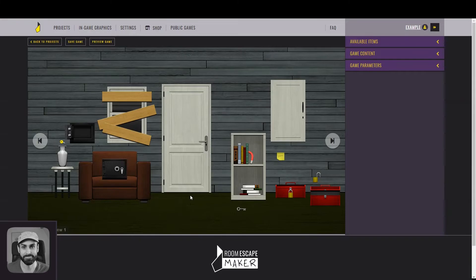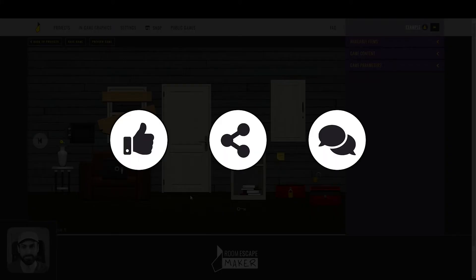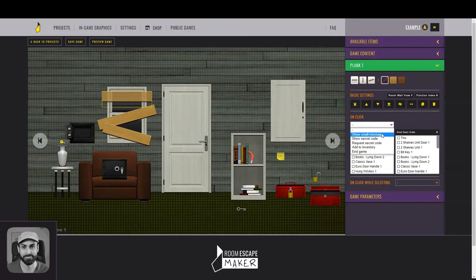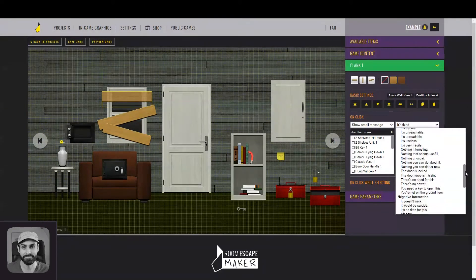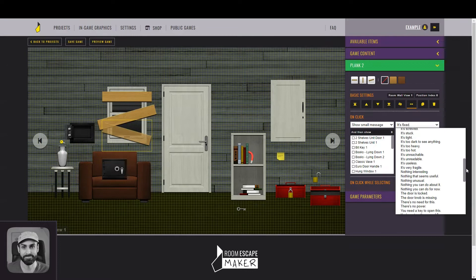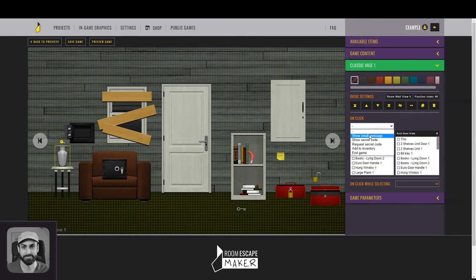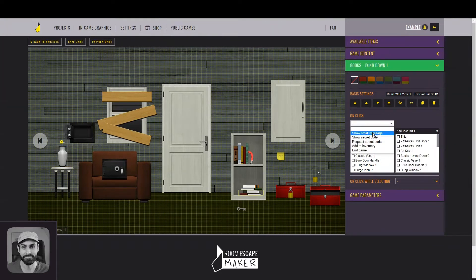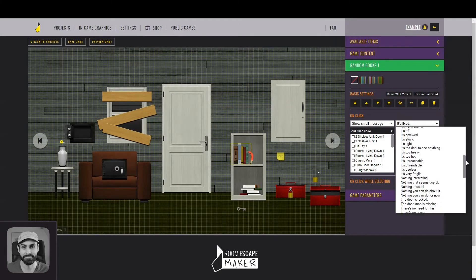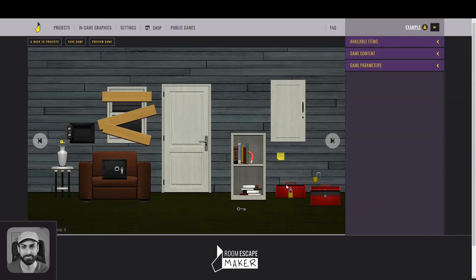I hope you're enjoying this tutorial. Don't forget to like, share, and leave your feedback in the comments. Roomscape Maker is a small business, and I would love for it to grow more. Let's start with textual interactions. Let's say the planks are blocking you from using the window. To add small messages, you just have to select this. Let's say the vase is fragile, that these books don't seem relevant, and that the padlock is closed.